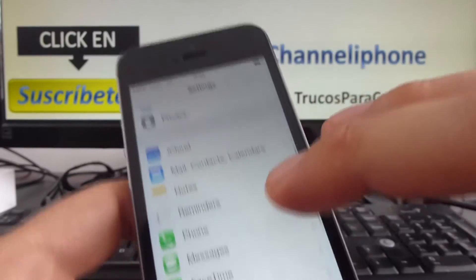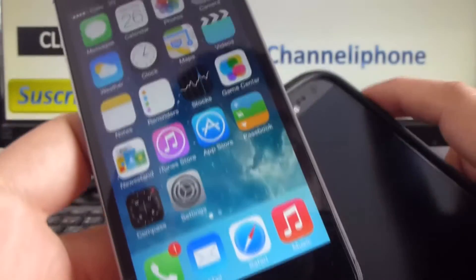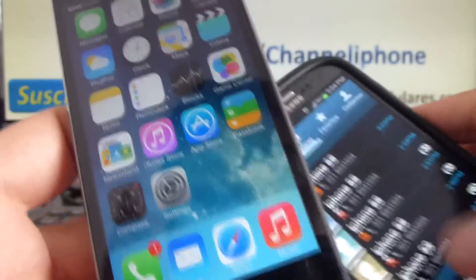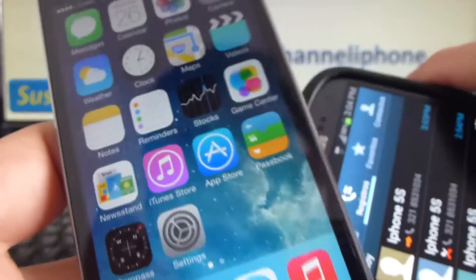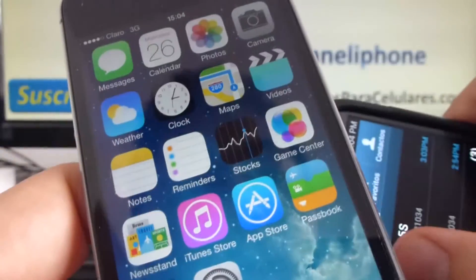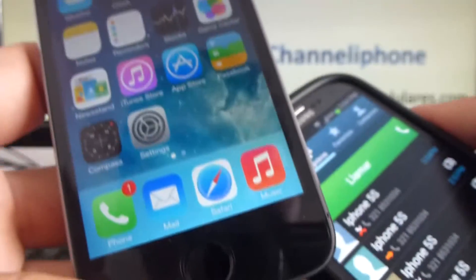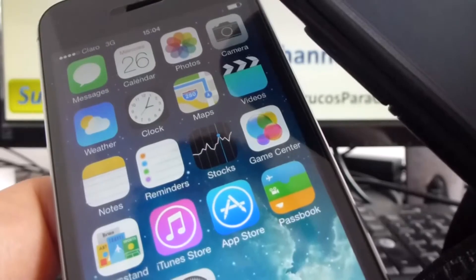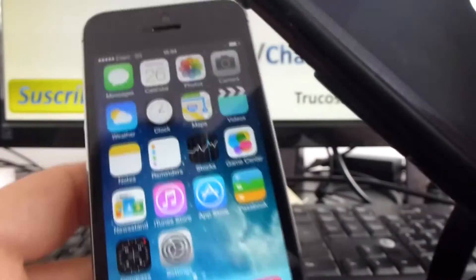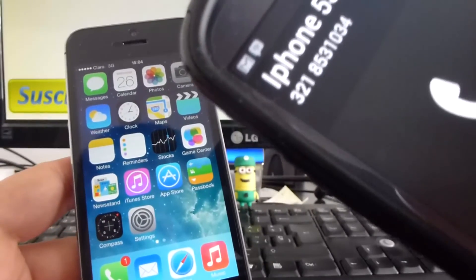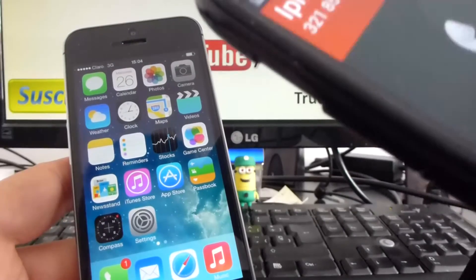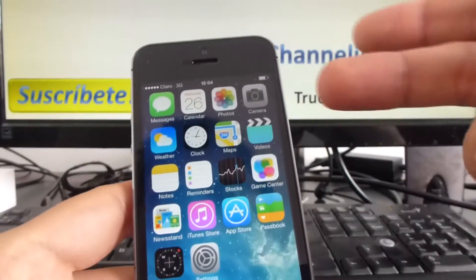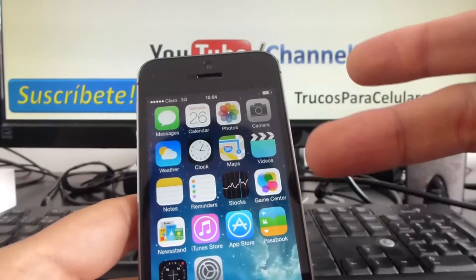Now let's go out of these options and make our new call to see what happens. I'm going to call the iPhone 5S again. As you can see, the call was blocked — my iPhone 5S did not sound.